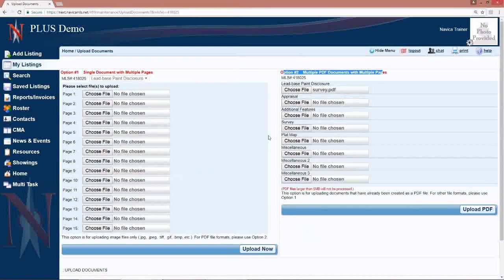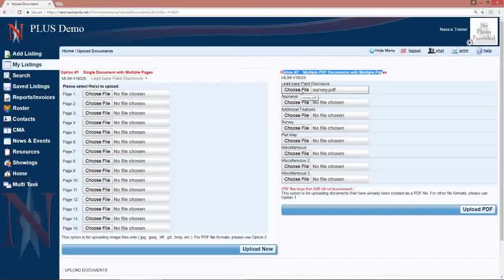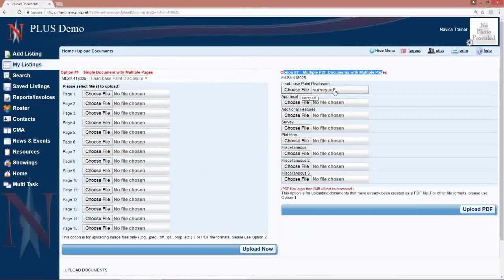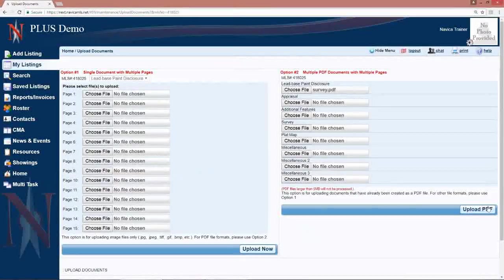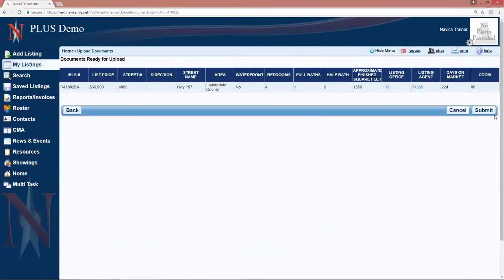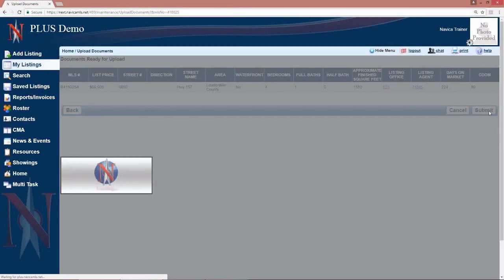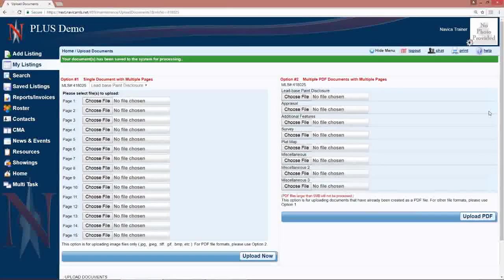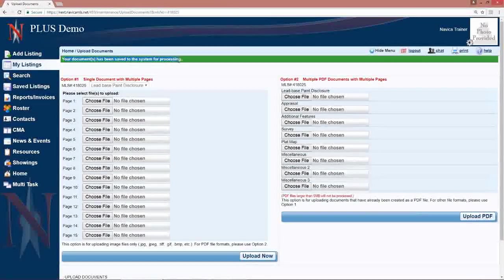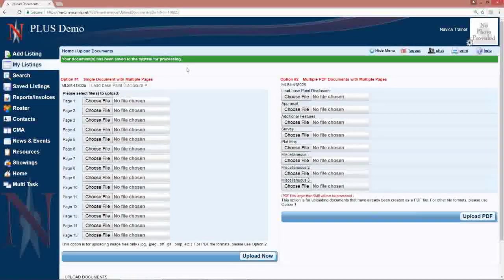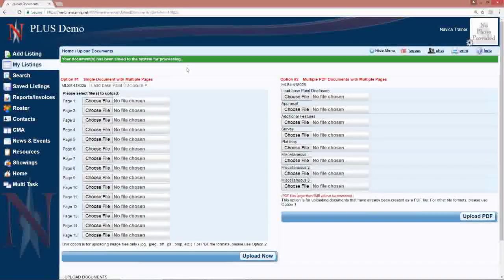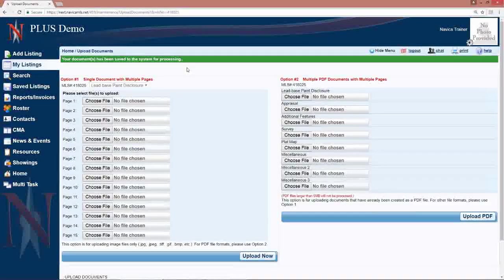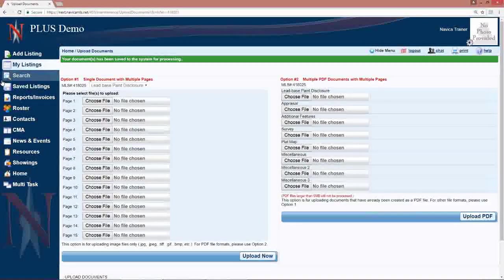However, most people use option two, so choose your file, find your PDF, upload PDF. There it will verify what you're doing. You click submit. And it will then say your document has been saved for the system for processing. They take just a few minutes to process, and then they will be available to view on your listing.